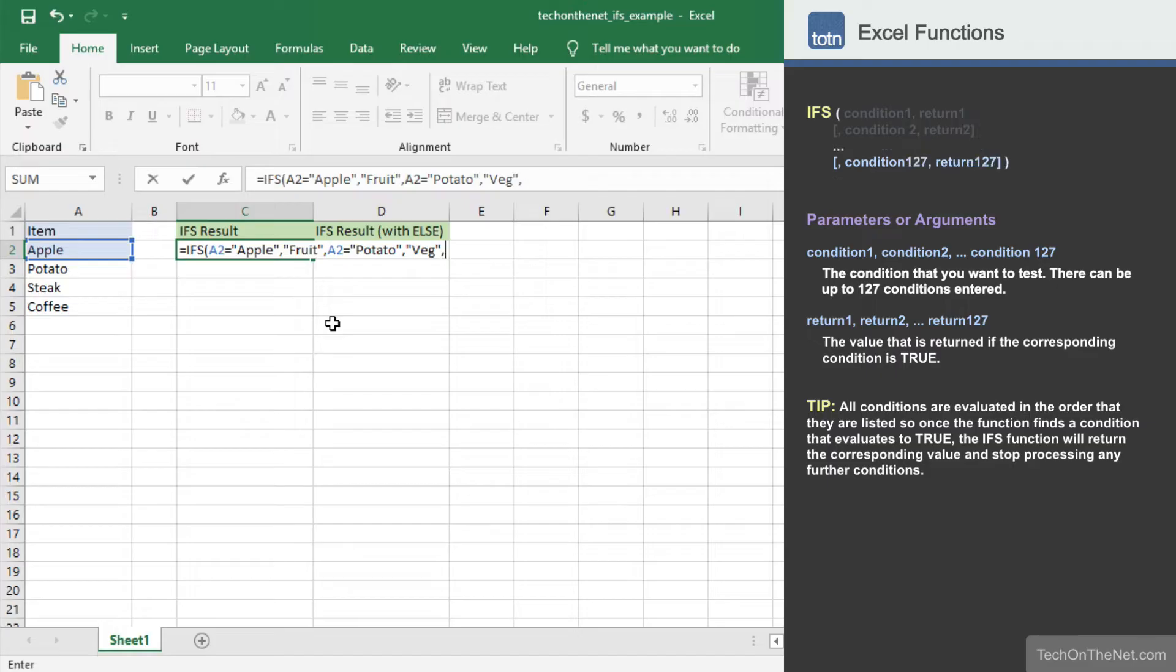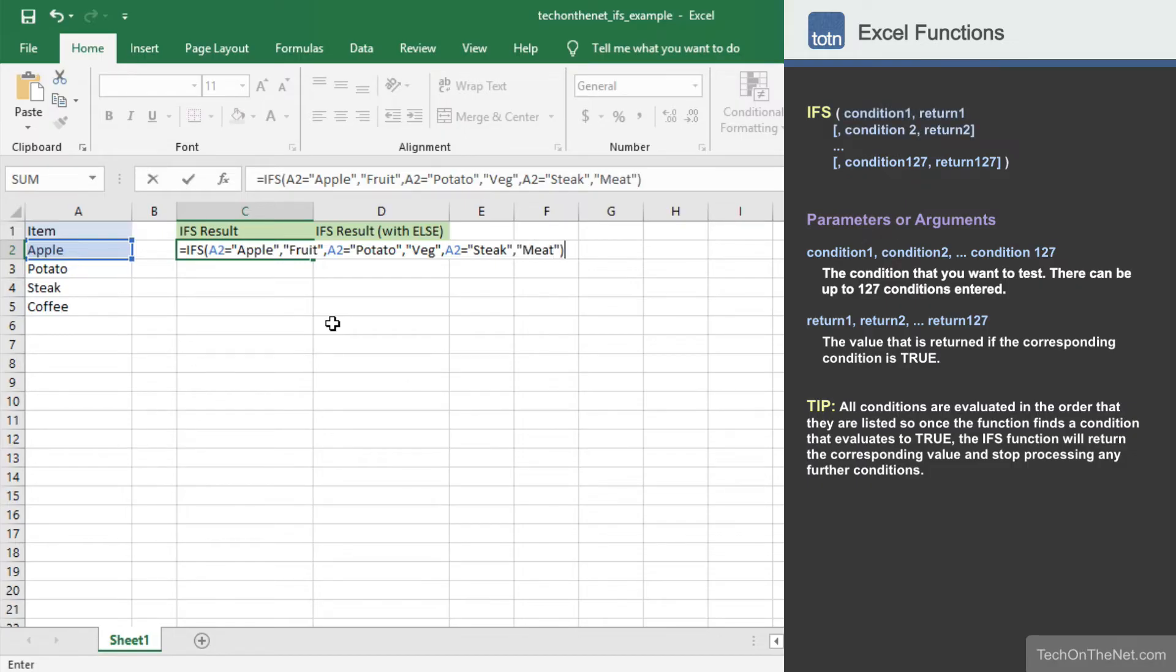Now for our third pair. We will enter A2 equals steak as the condition and meat as the return value. Let's complete the command to see what results we get.